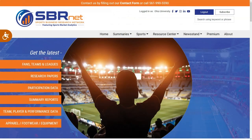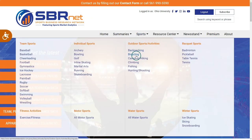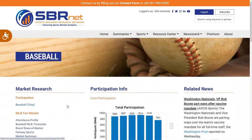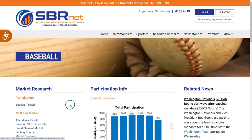Back on the home page, the second way to navigate to the fan data is to choose under the Sports menu then the broader sport link. For our example I will choose baseball under the Team Sports heading. This takes us to a more comprehensive baseball home page where we can find information about people who participated or played baseball, extensive information about the MLB and major league fan markets, as well as consumer expenditures for baseball equipment. For our example let's take a look at the attendance profile found on the left side of the page under the MLB fan market.